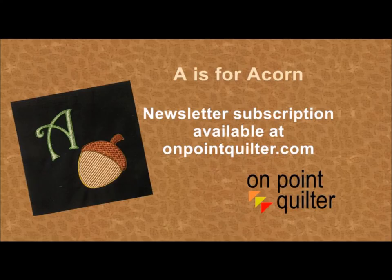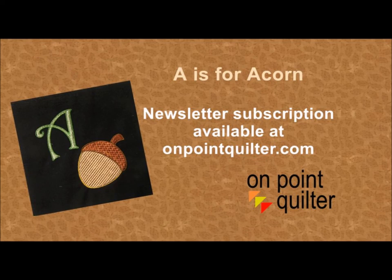Thanks so much for watching. I hope you enjoyed this video. If you'd like to receive more videos and electric quilt tips, please subscribe to my weekly newsletter at www.onpointquilter.com.